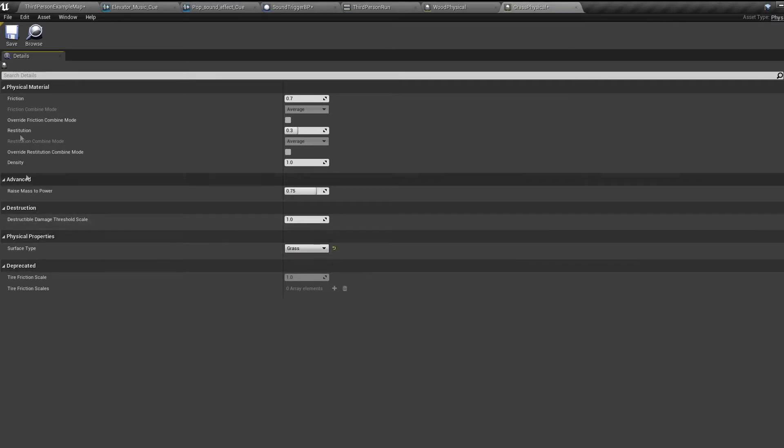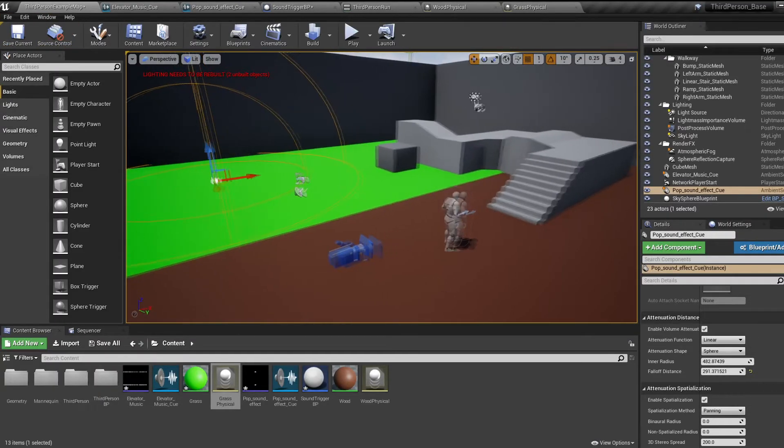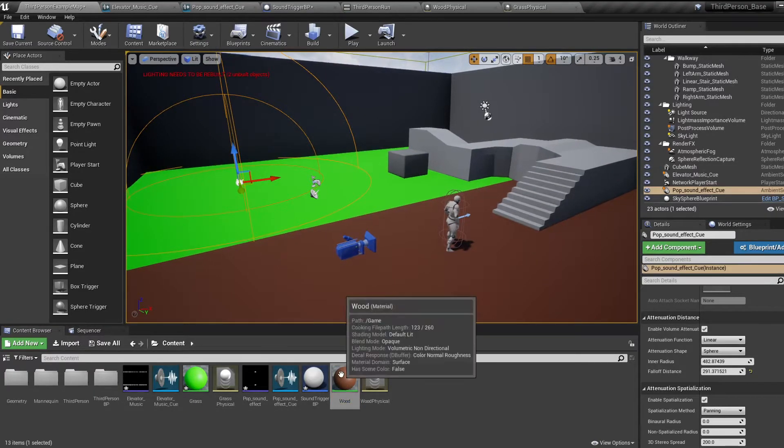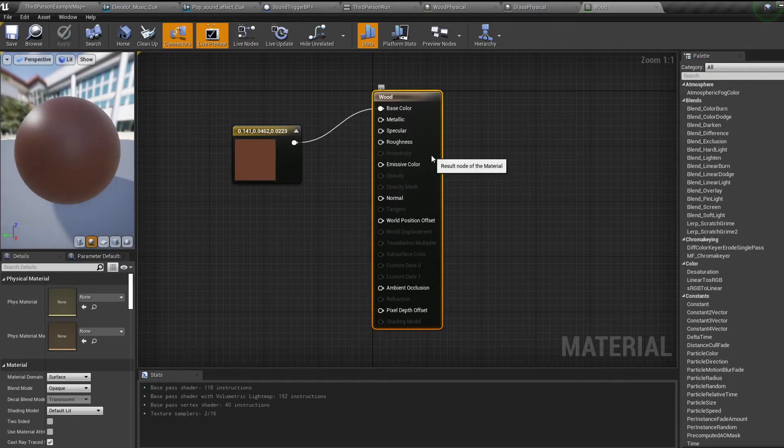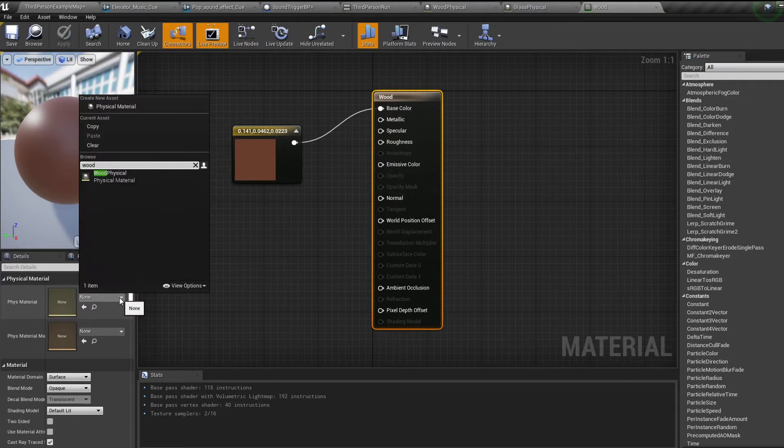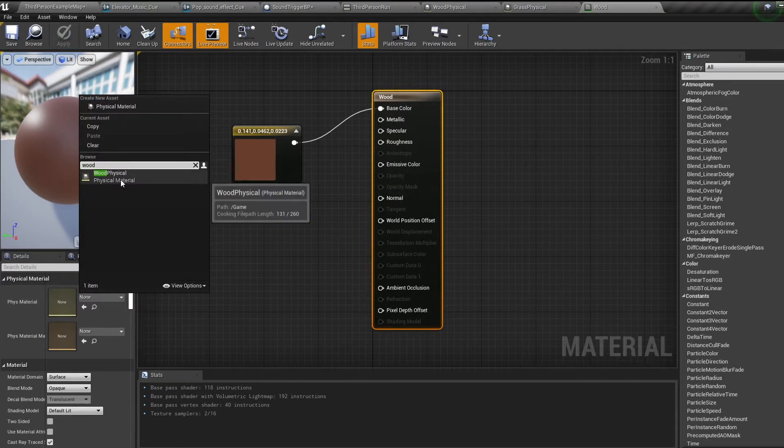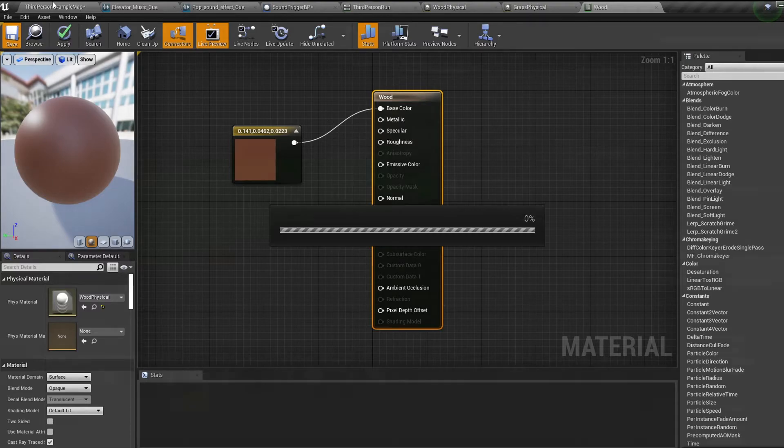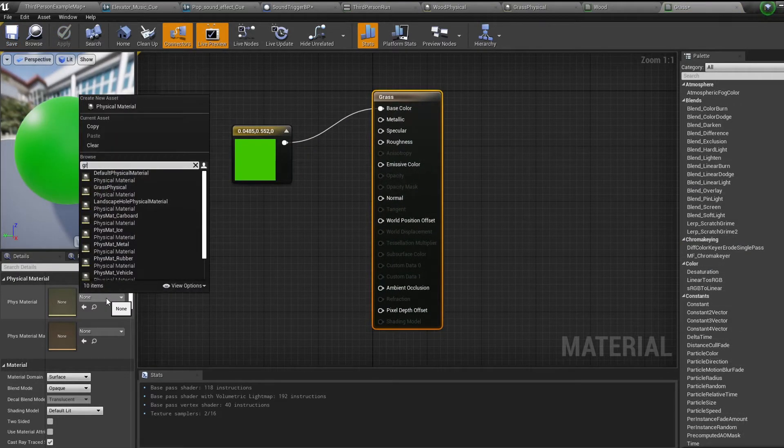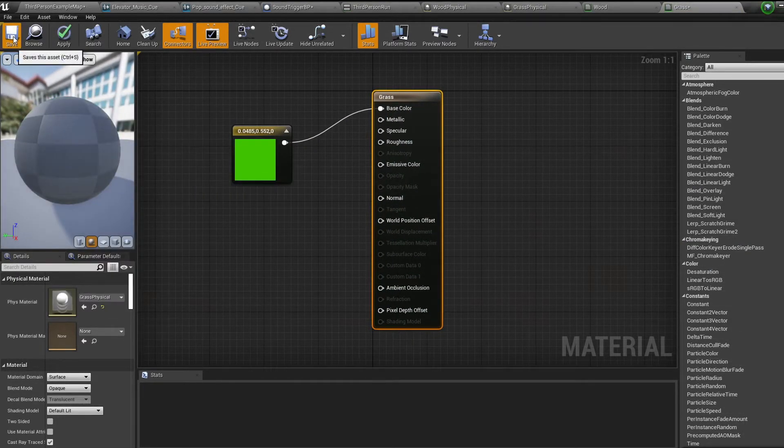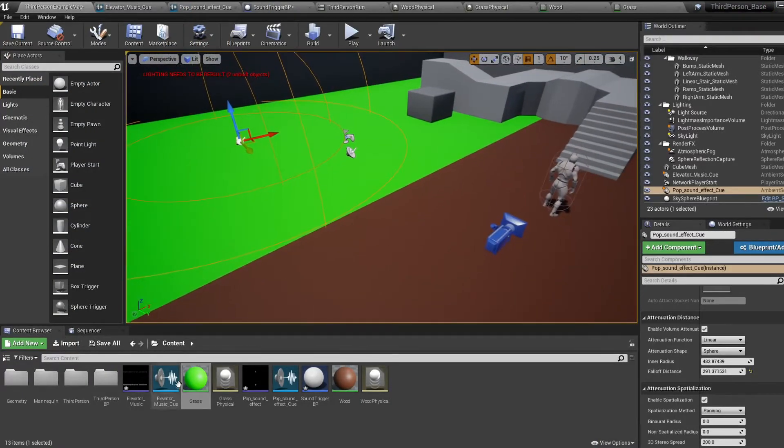Now find two materials you want the sound to apply to. I have two colored materials called wood and grass. Hop into the first one and in the details select your physical material we just made. Then hop into the second material and select the second physical material we made. Save and close these and apply these materials to two surfaces.